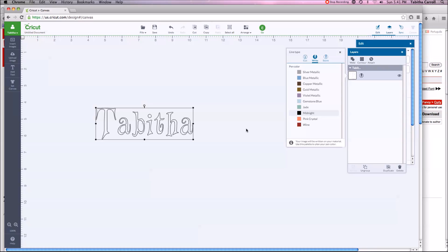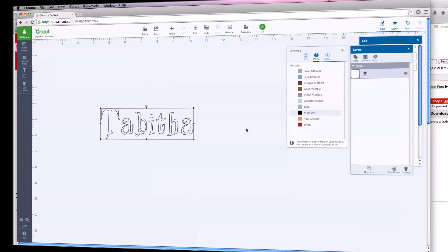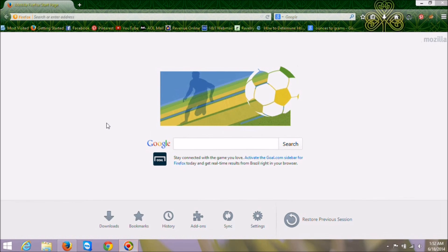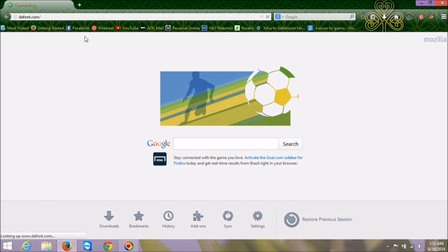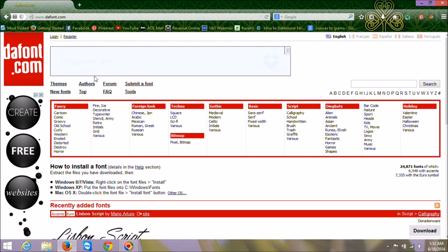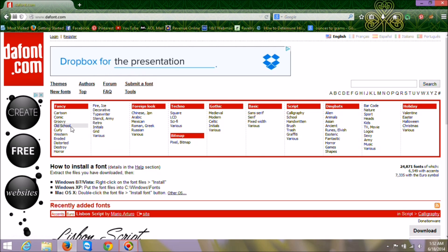That is how you do it on a Mac. Let me show you how you would do it on a PC. I'm on my PC now — a Windows 8 laptop — and I'll show you how to install a font on a PC and then use it in Design Space. We're going to go back to dafont.com and find another font to download.